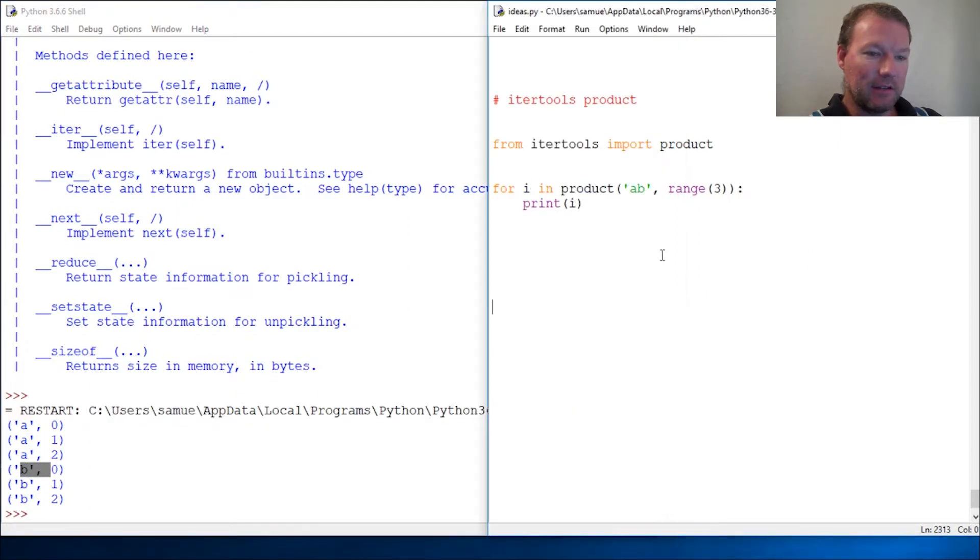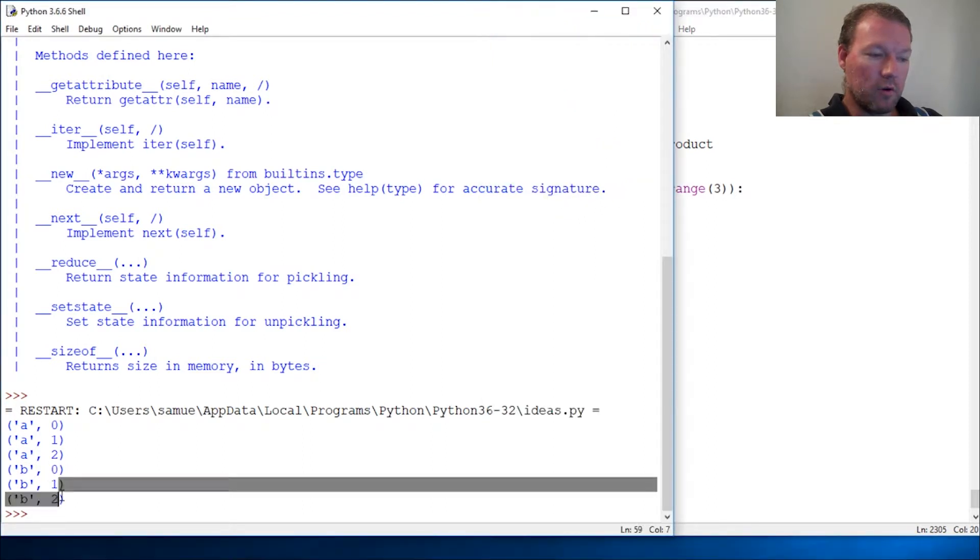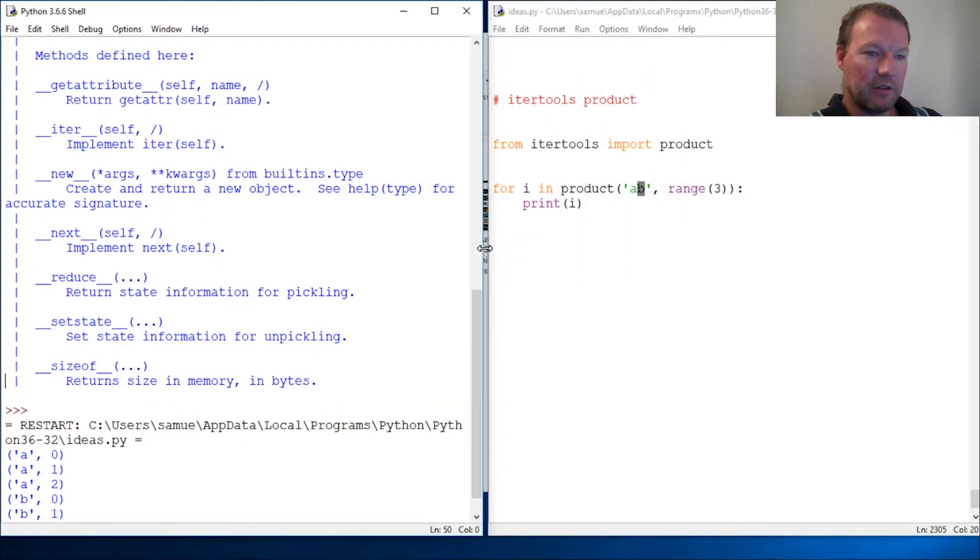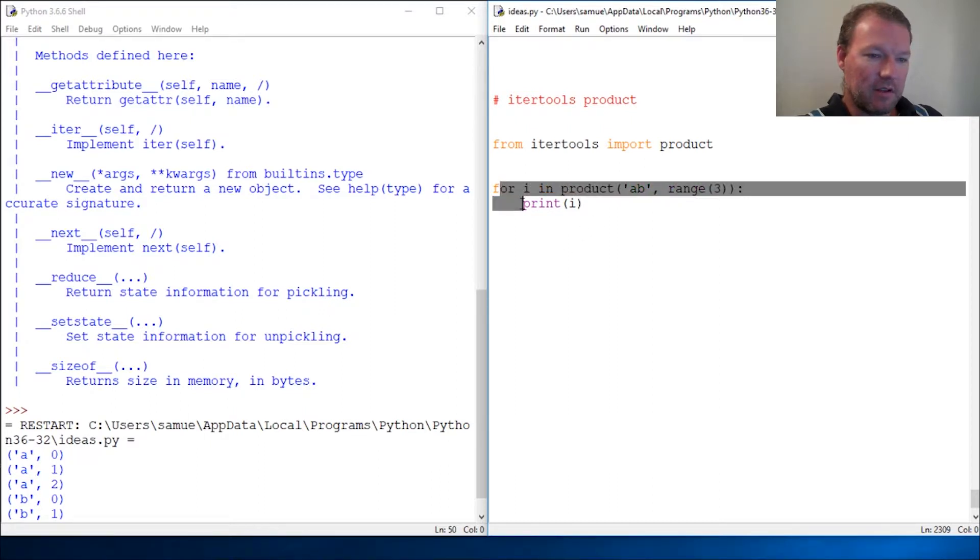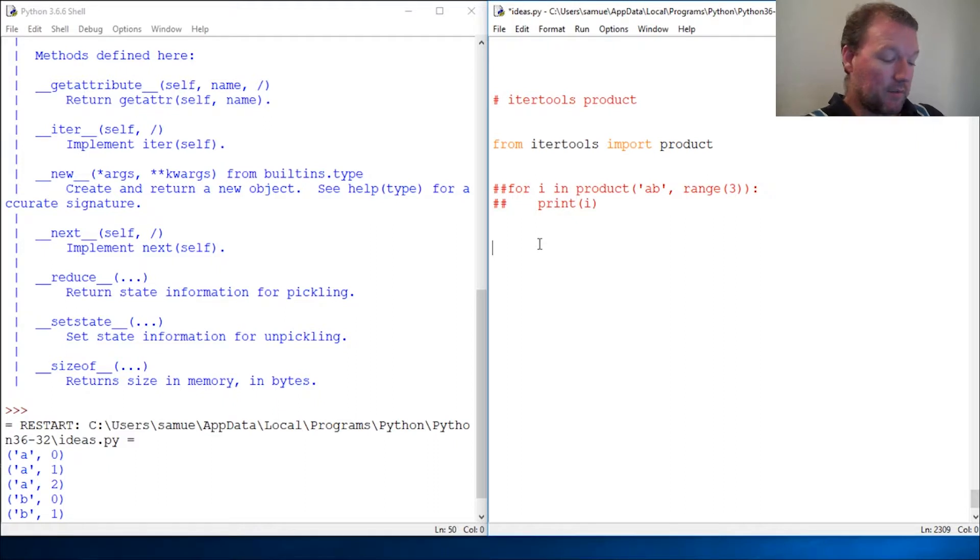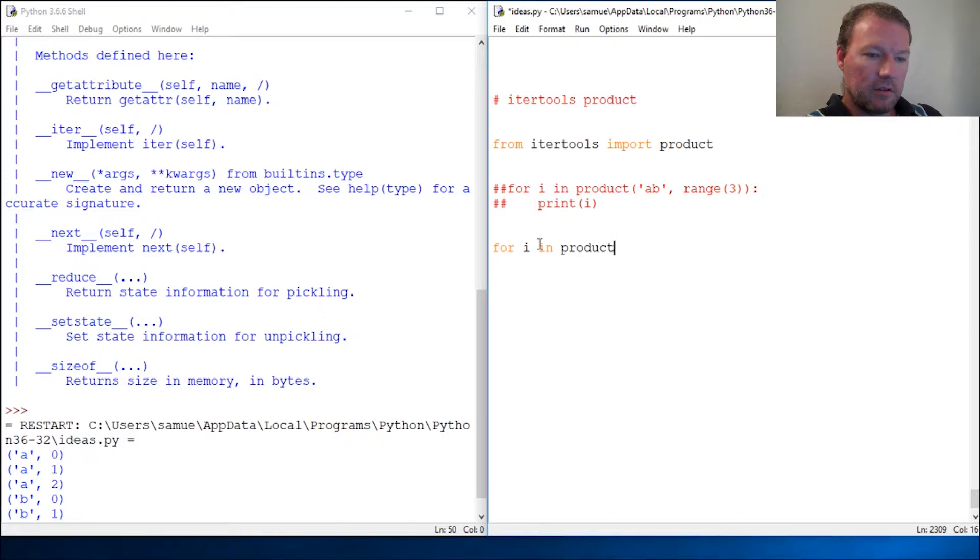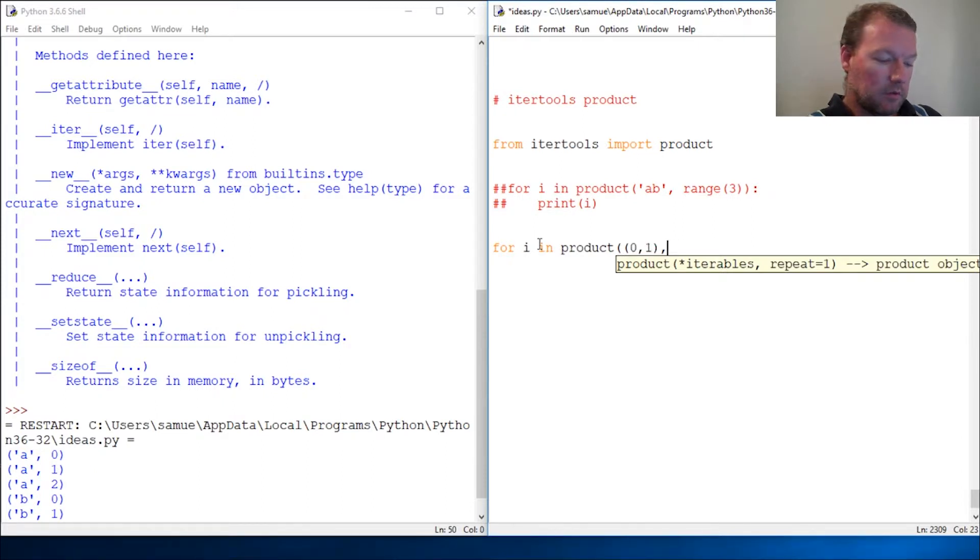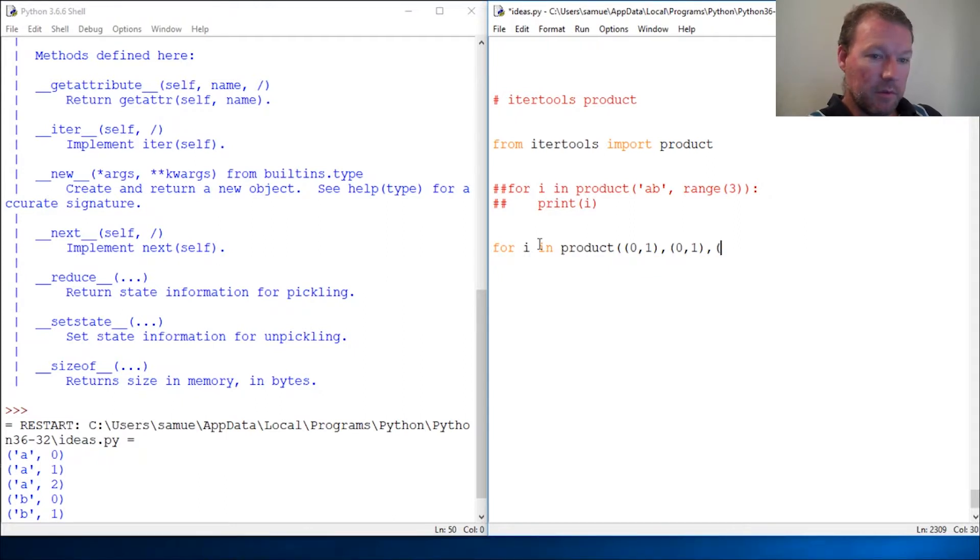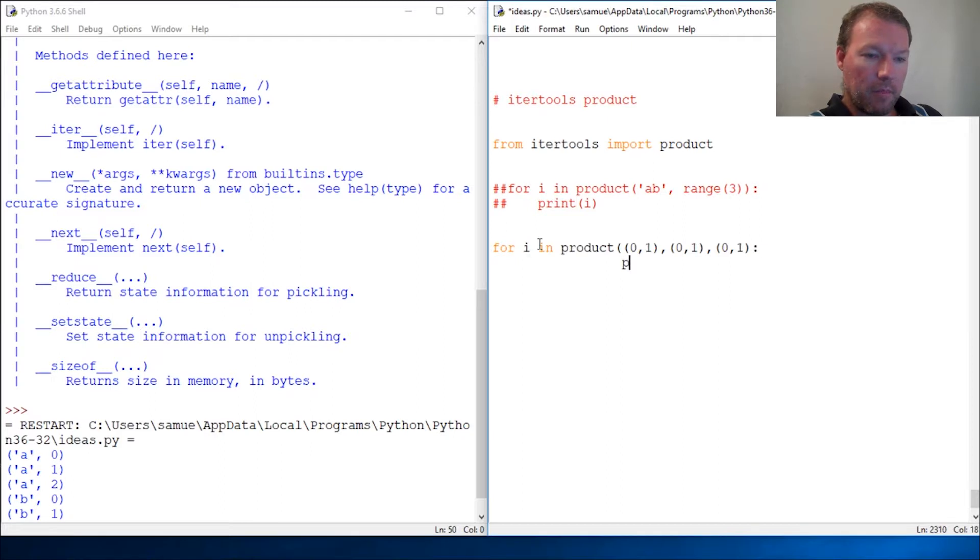Now this is the one that I like the most. Let's comment this out. So all right, for I in product, so we give it three tuples. This might be confusing at first, but think about it. I forget another parenthesis, print I.